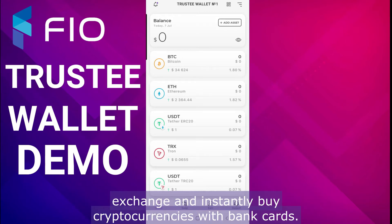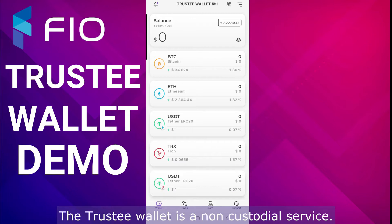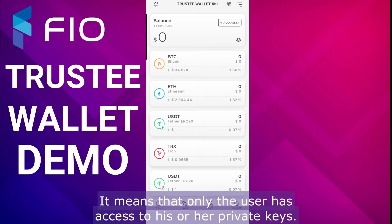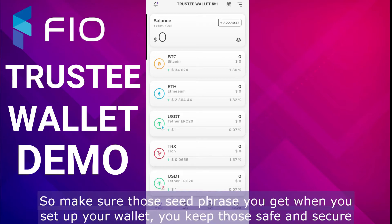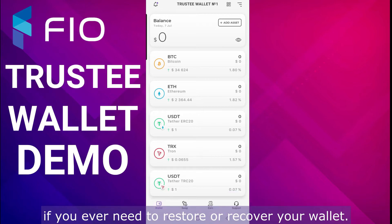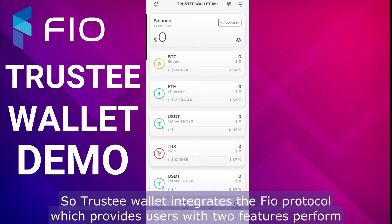The Trustee Wallet is a non-custodial service. What does that mean? It means that only the user has access to his or her private keys. So make sure those seed phrases you get when you set up your wallet — you keep those safe and secure if you ever need to restore or recover your wallet.